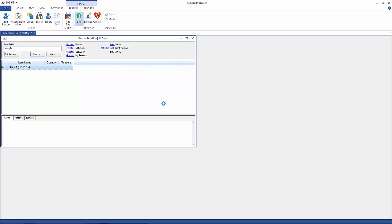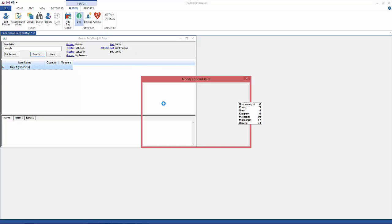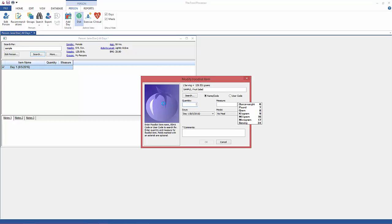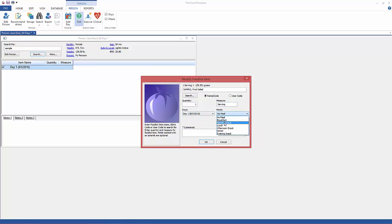Once you select it, you'll automatically get the Modify Food List Item box. This is where you enter the quantity and measure for your recipe, and you can also enter it into a specific date or meal. I went ahead and put that one in Lunch, then click OK.